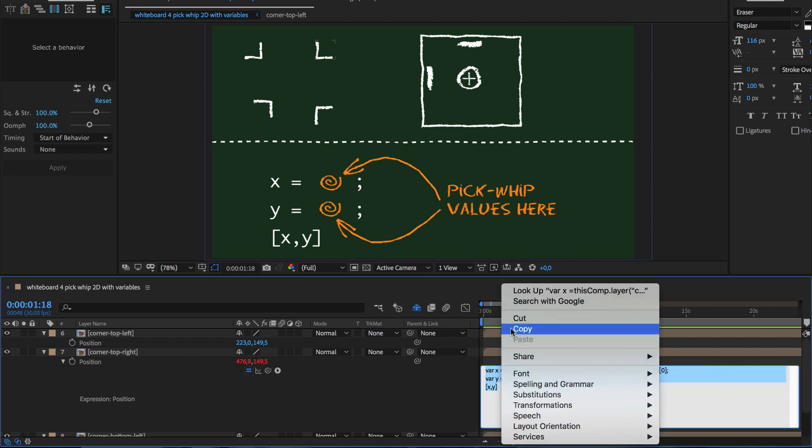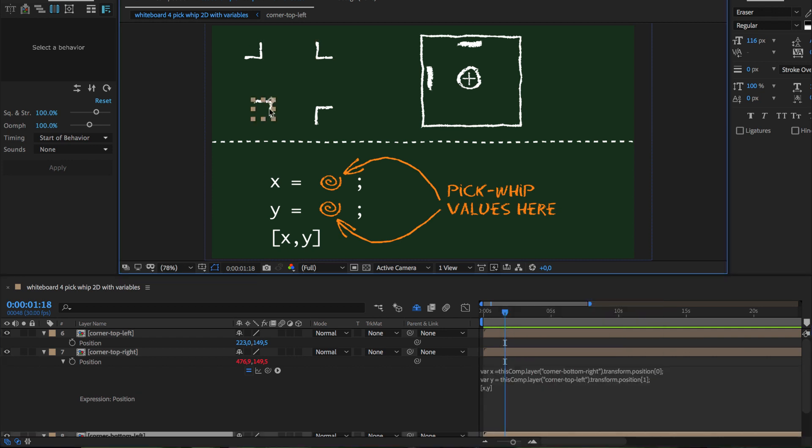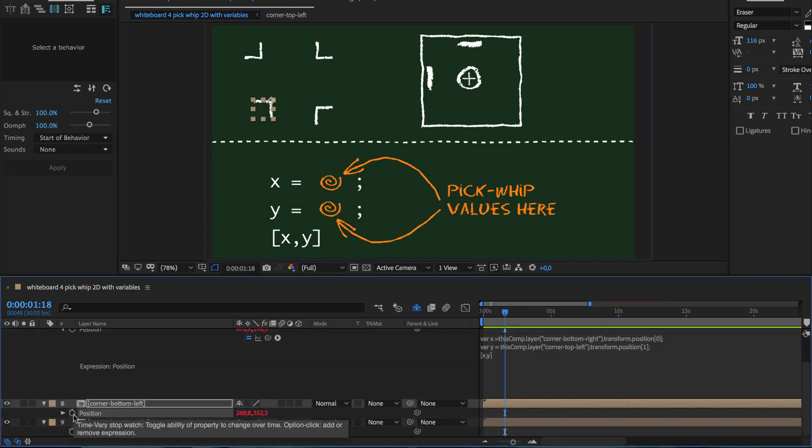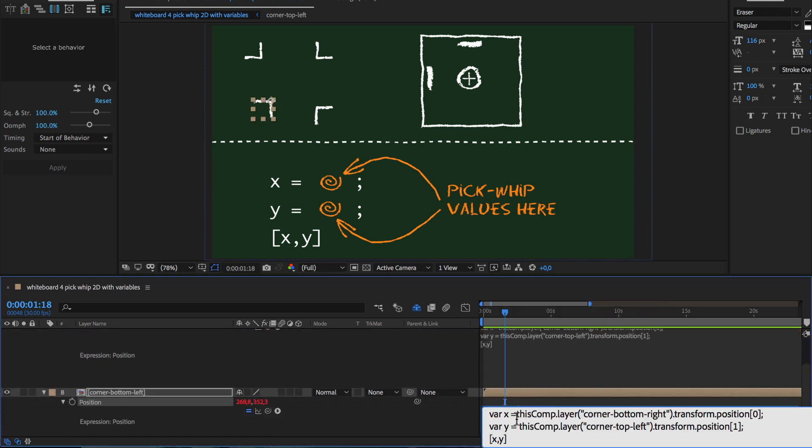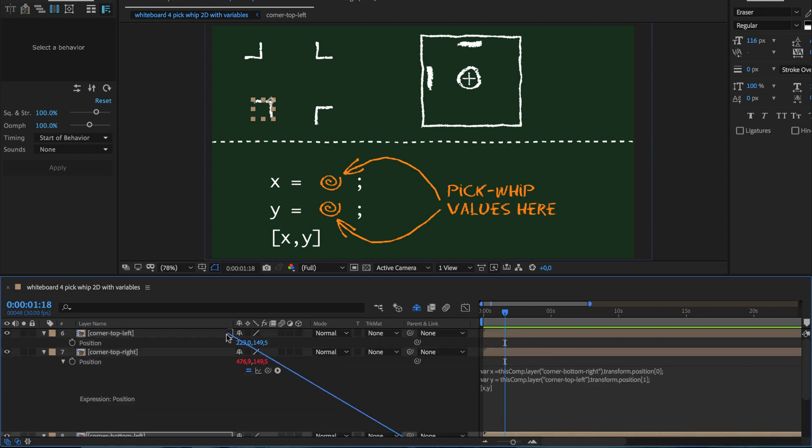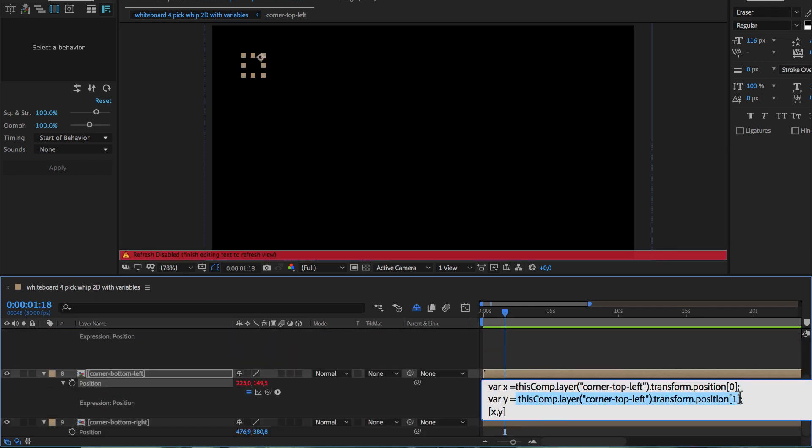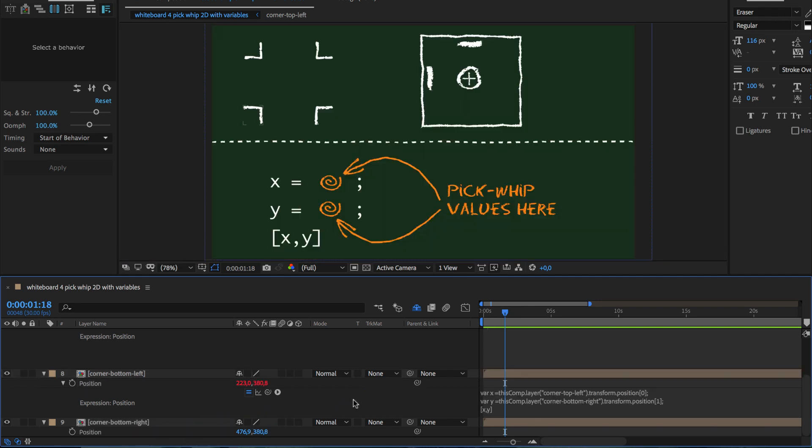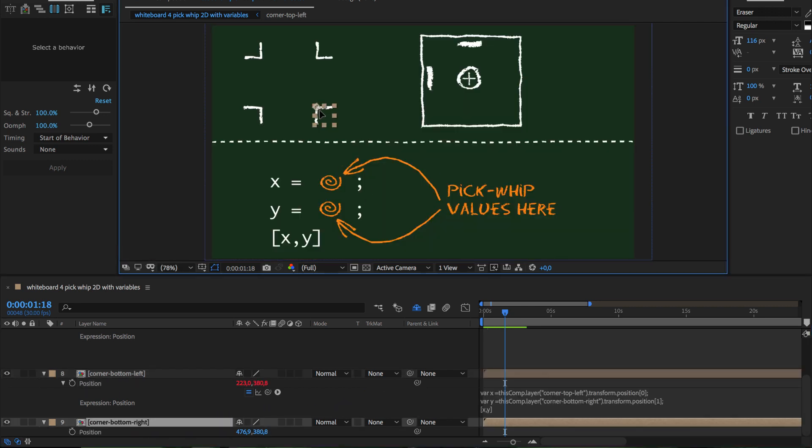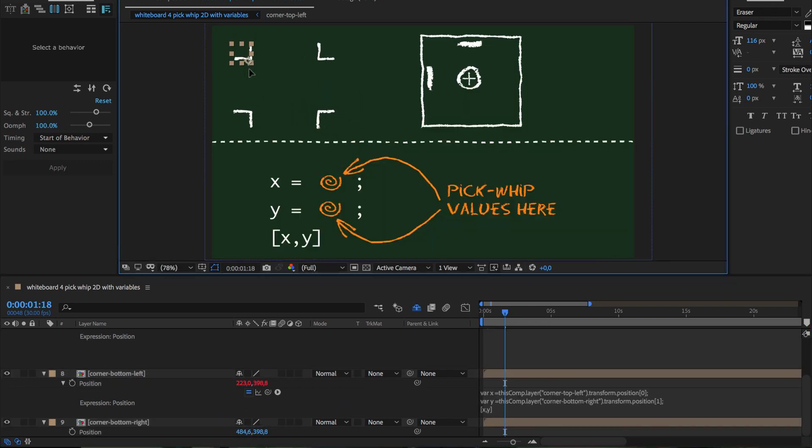For the bottom left corner, the expression is identical, except that this time for the x value we pick-whip to the top left corner, and for the y value we pick-whip to the bottom right. Now you can see that if you move one corner, the other ones follow automatically.